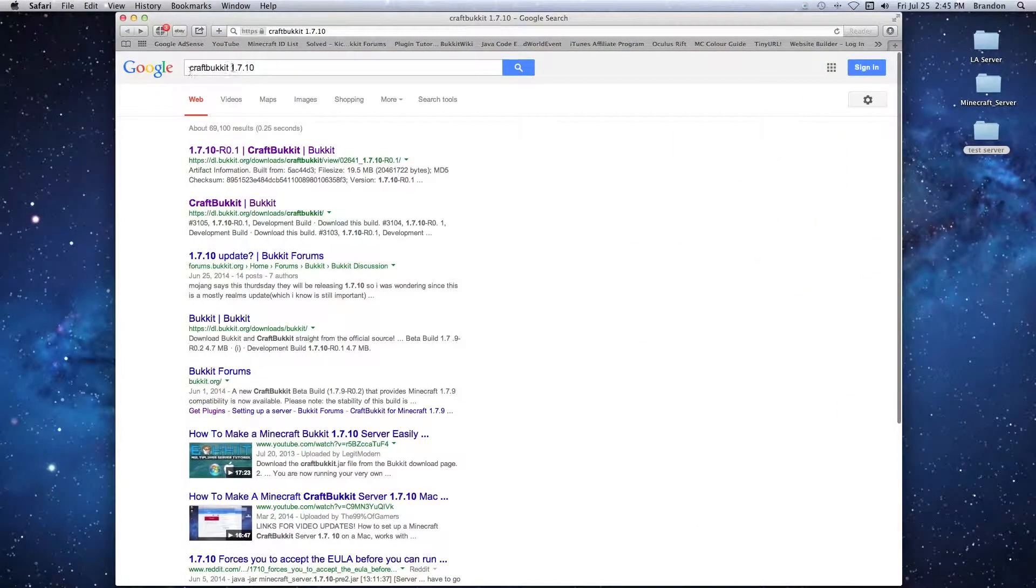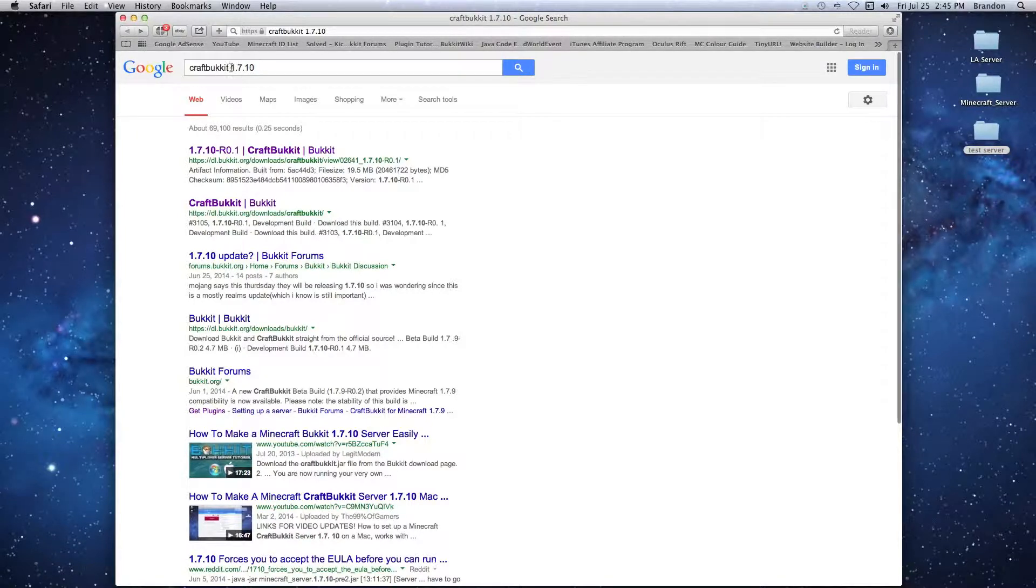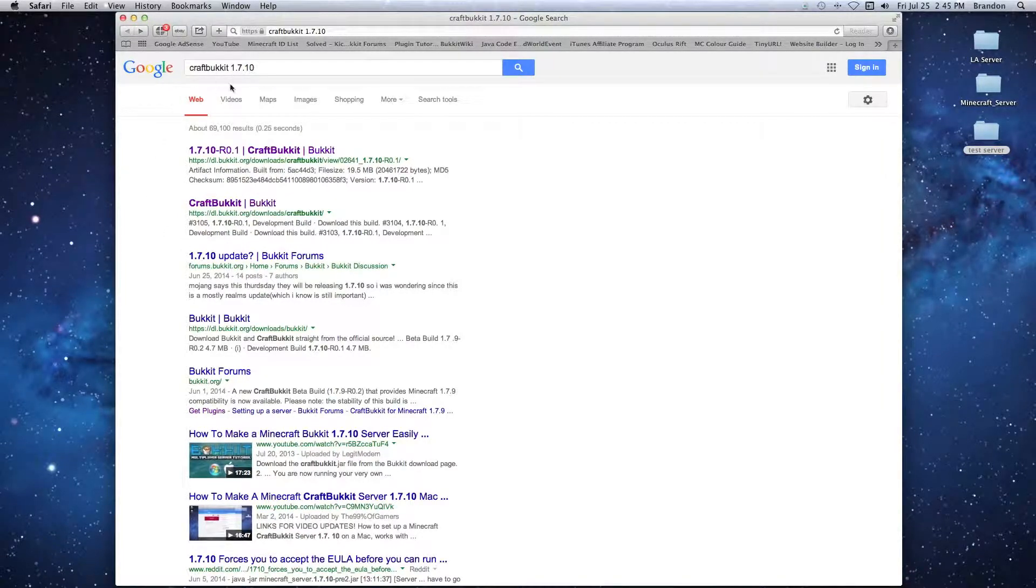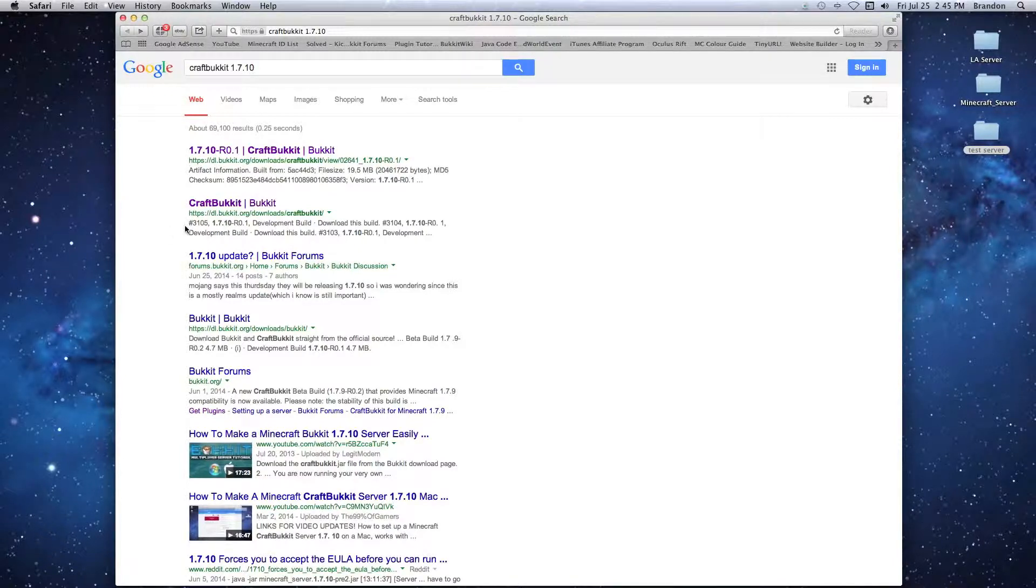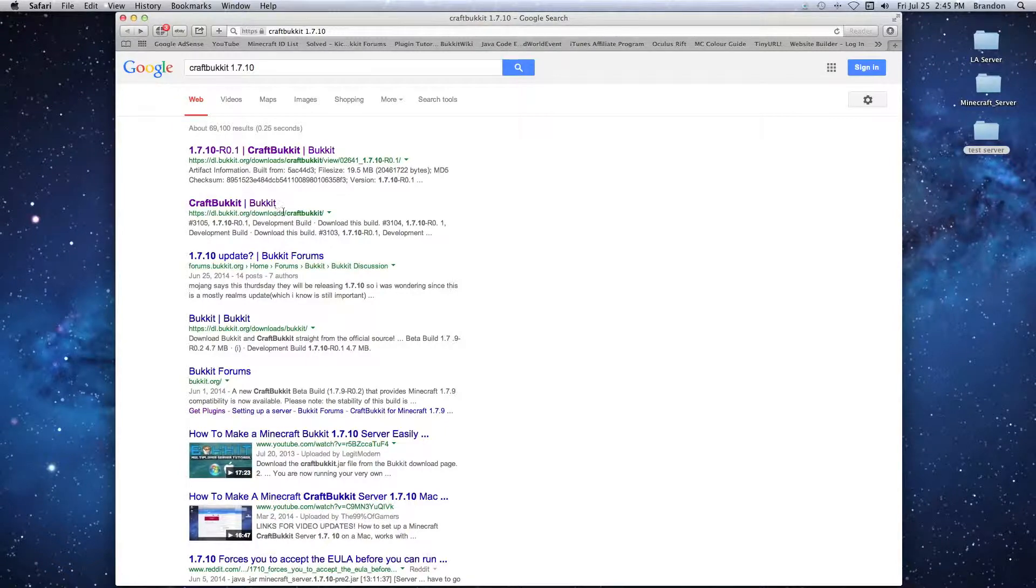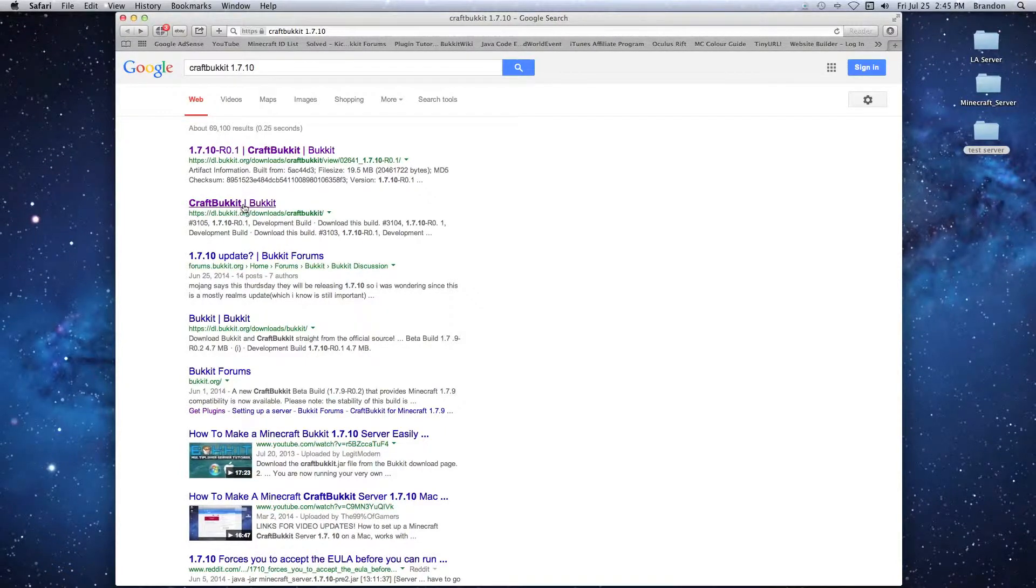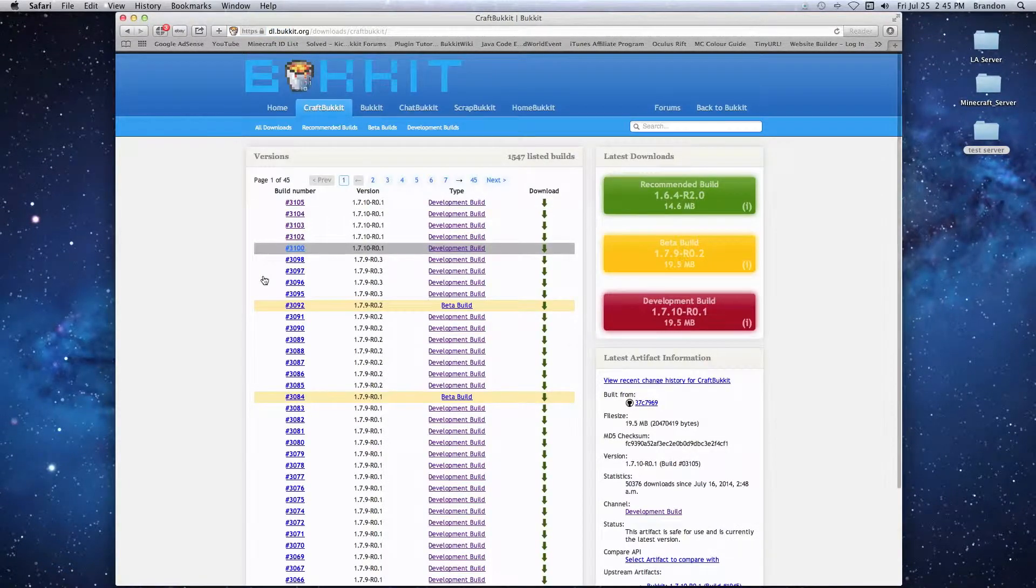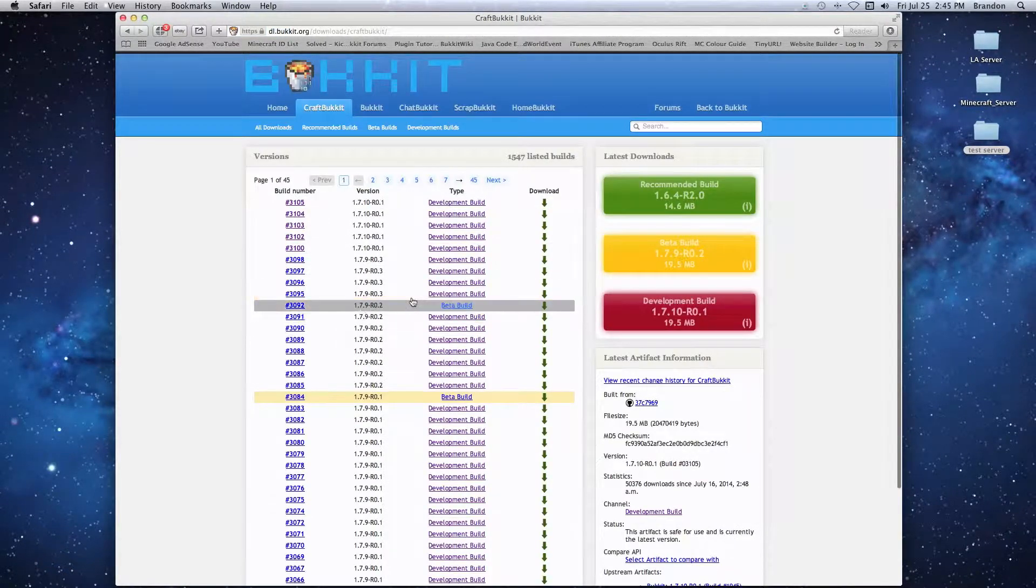What you're going to do is search CraftBukkit and search the new version. Currently the new version is 1.7.10, so that's what we're going to search. Look for the website that says dl.bucket.org/download/craftbukkit and we're going to go to that link so we have a choice to download whatever build we want.